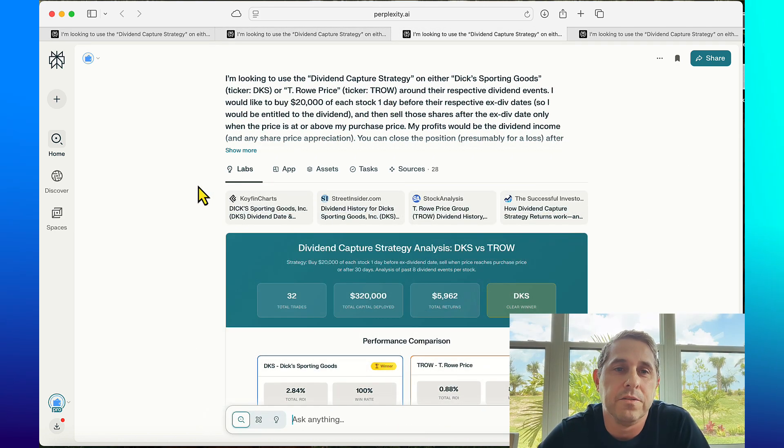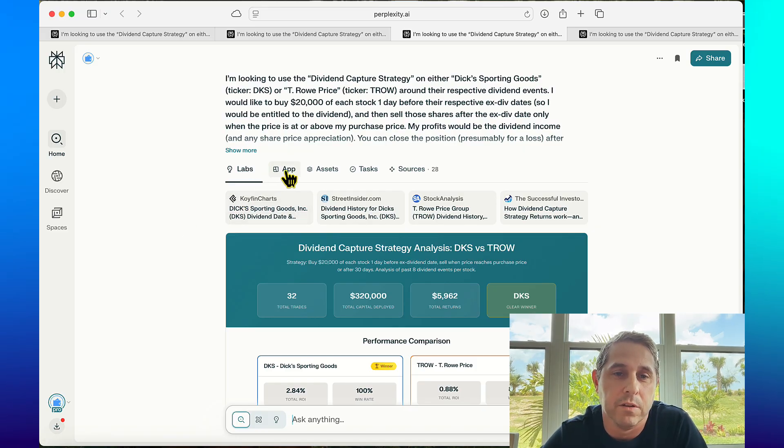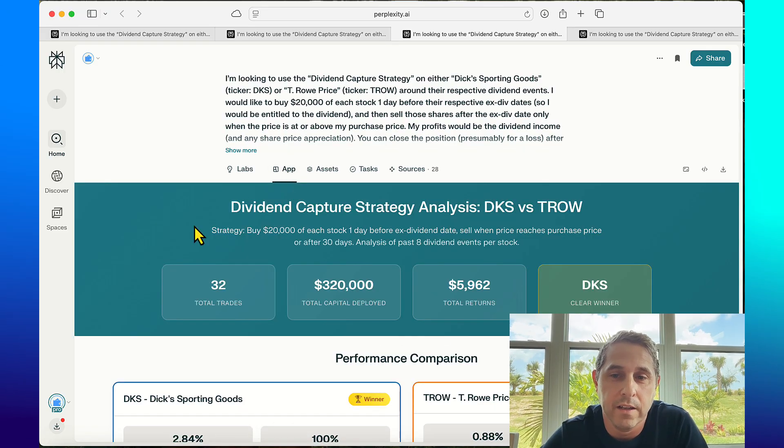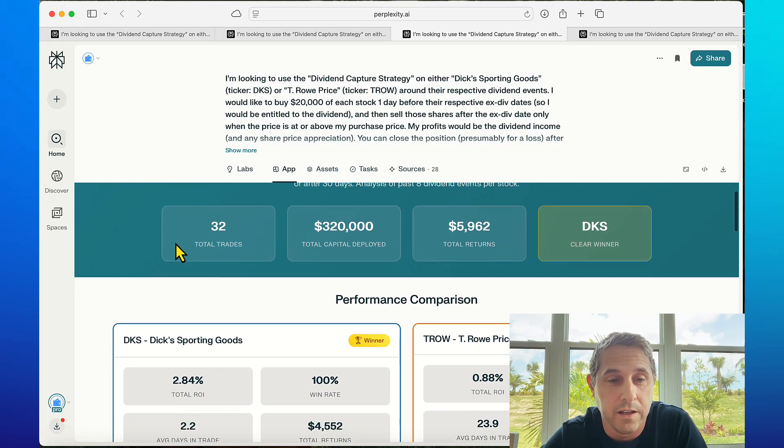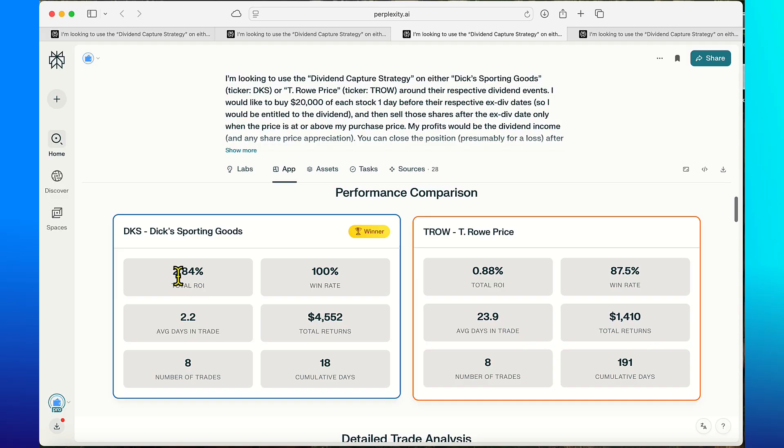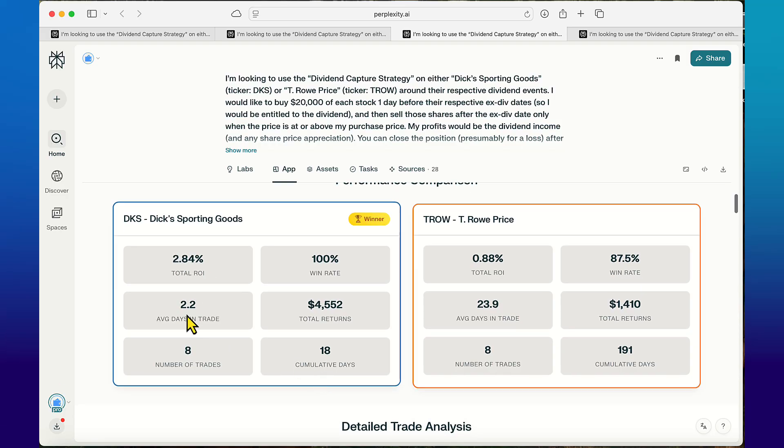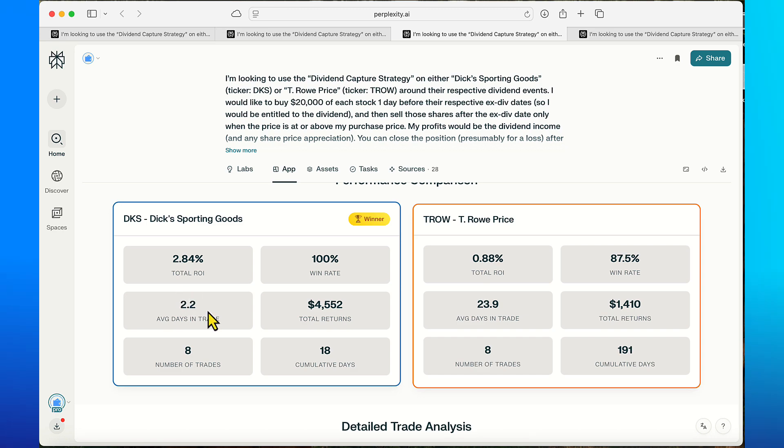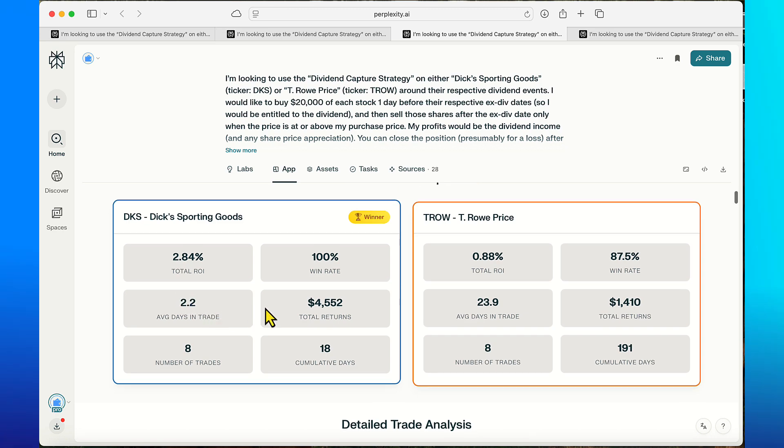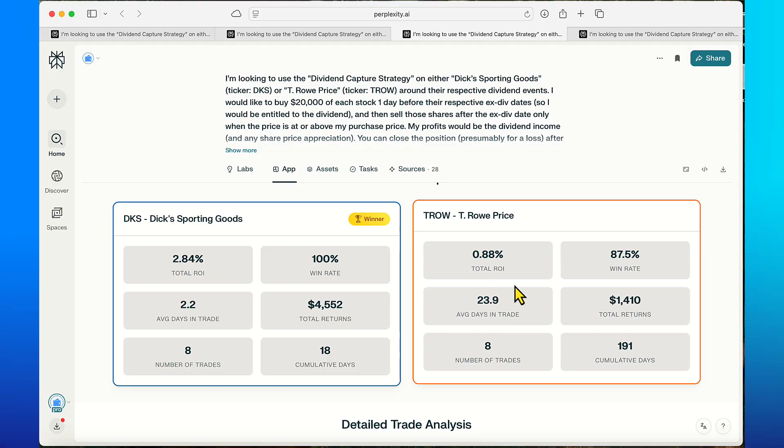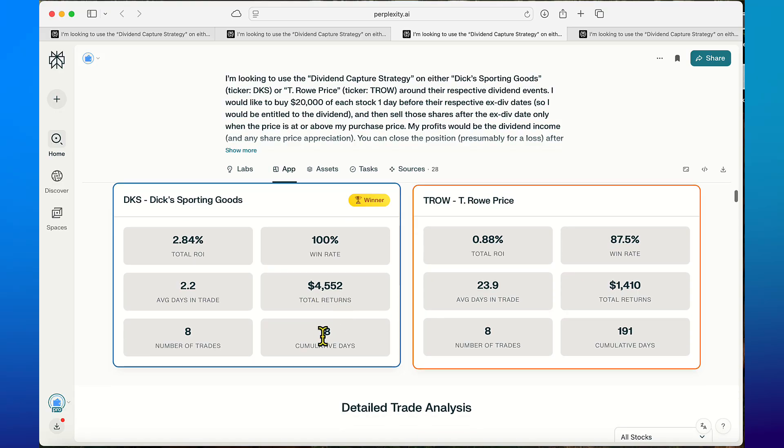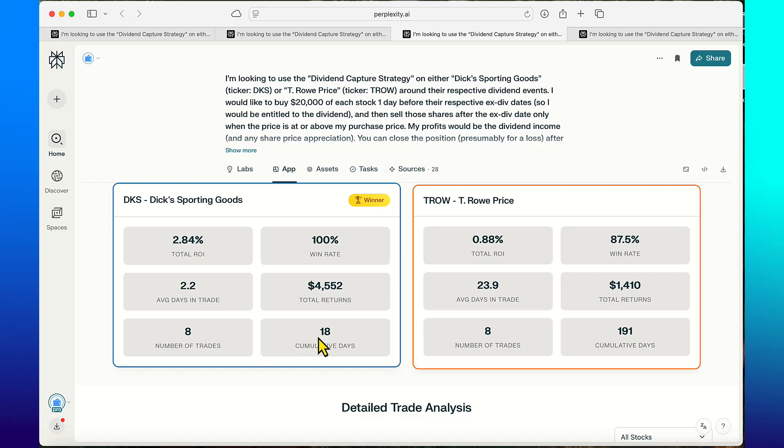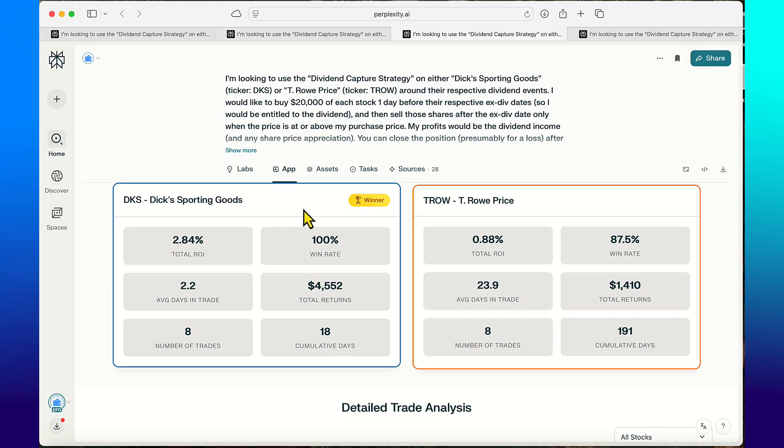The next two stocks I compared were Dick's Sporting Goods and T. Rowe Price. I'm just going to head straight to the app for this one. It was a very clear winner here and Dick's is pretty good for this strategy I would say - 100% win rate, total ROI 2.84% and average days in trade 2.2. If you want to do the annualized returns for 2.84% for two days in a trade, that's pretty good. When you compare it to T. Rowe Price your average days in trade are 23.9. Your total returns for Dick's are $4,500. Cumulatively you're only in these trades eight trades for 18 total days whereas with T. Rowe Price for eight trades you're in for 191 days. Between these two it couldn't be a more clear winner.